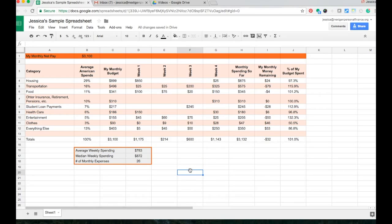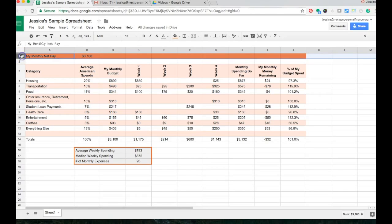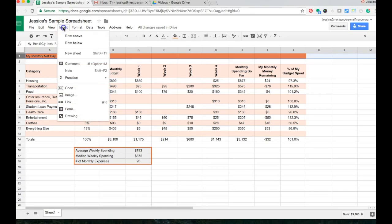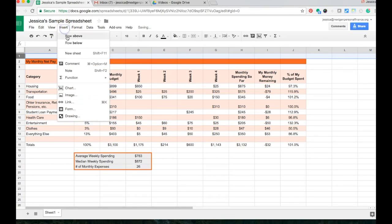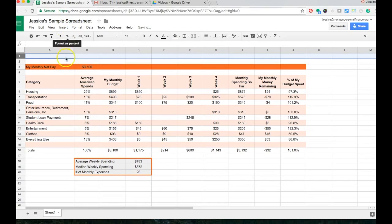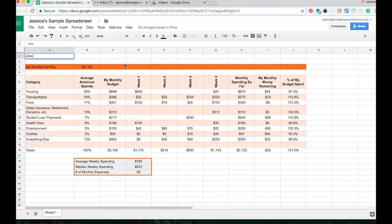The other thing I can do up here is make like a nice big title for my document. So I'm going to go up here and I'm going to insert a row above here, maybe another one as well. And I'm going to title this, Jessica's Monthly Budget.